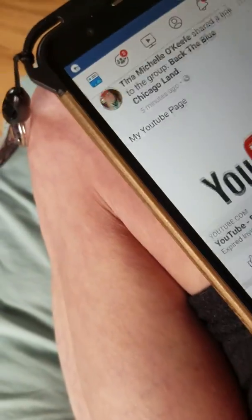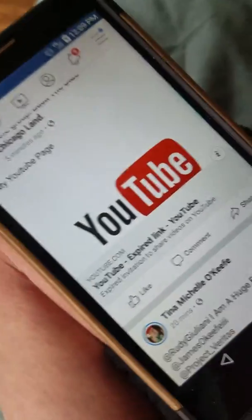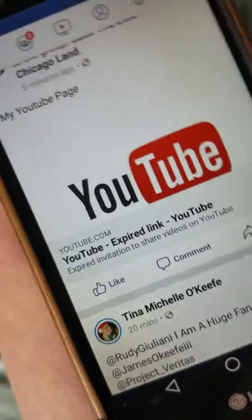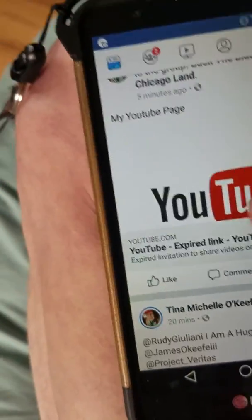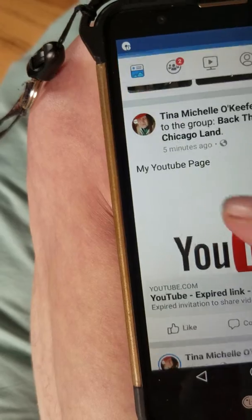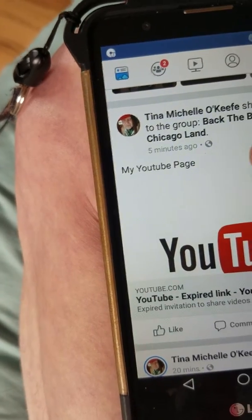Now look, it says already. I just posted this today, you can see, five minutes ago, right?